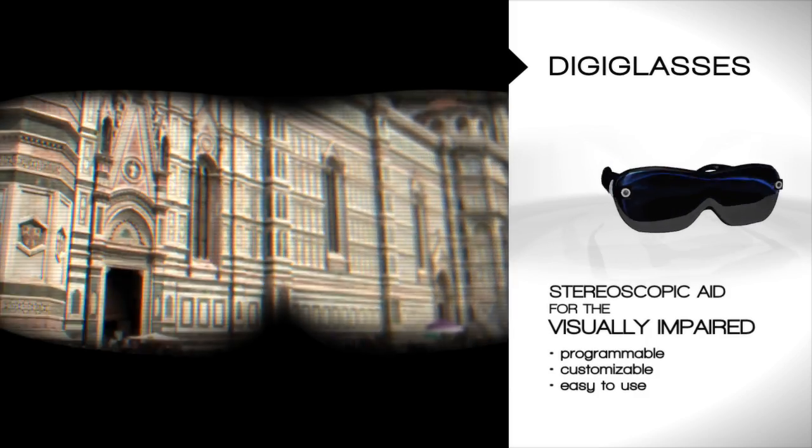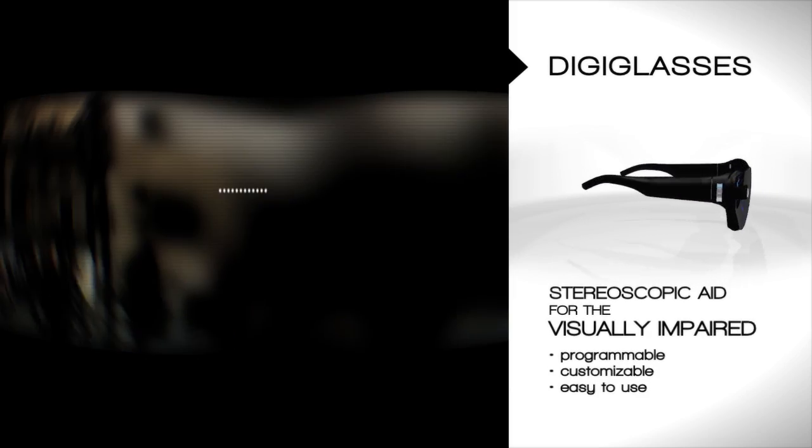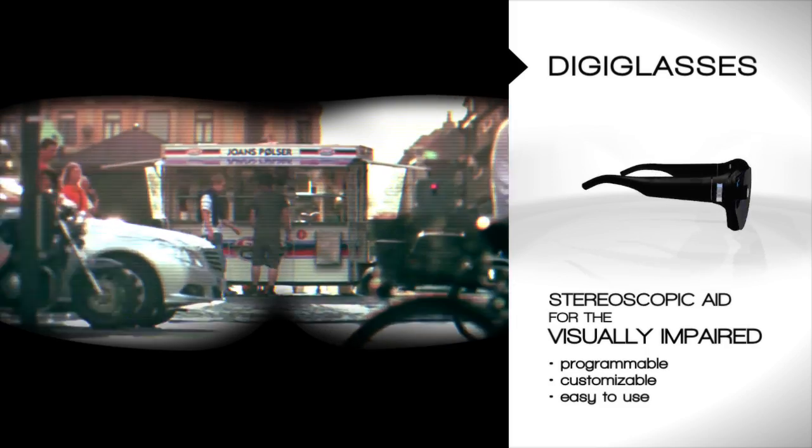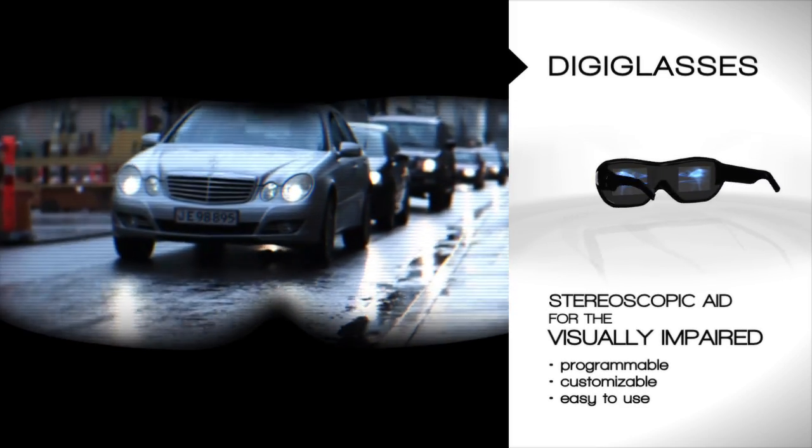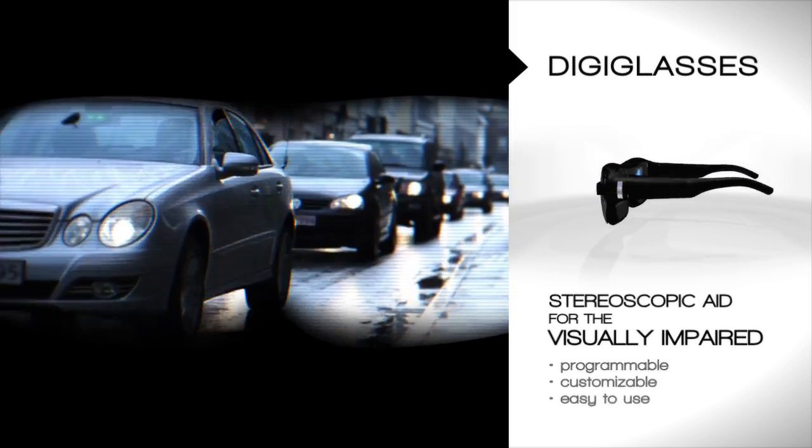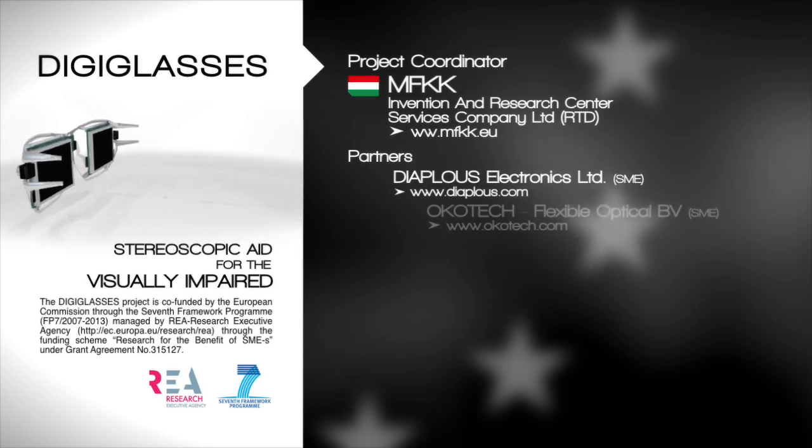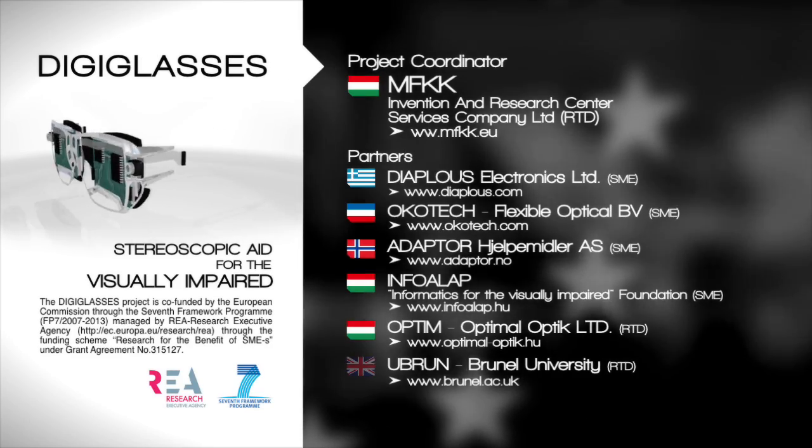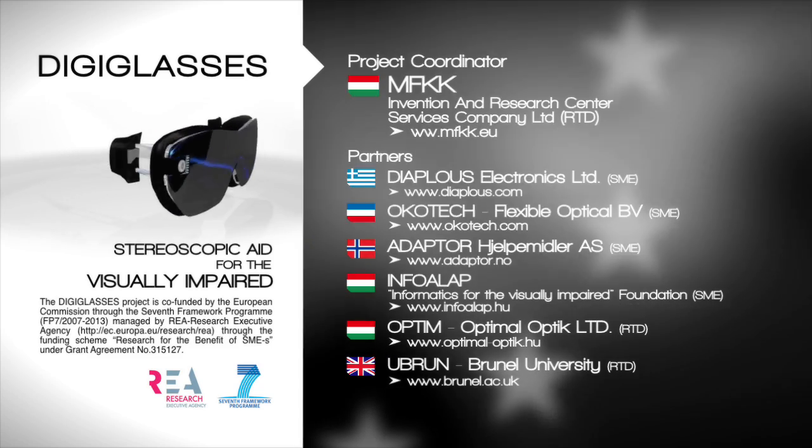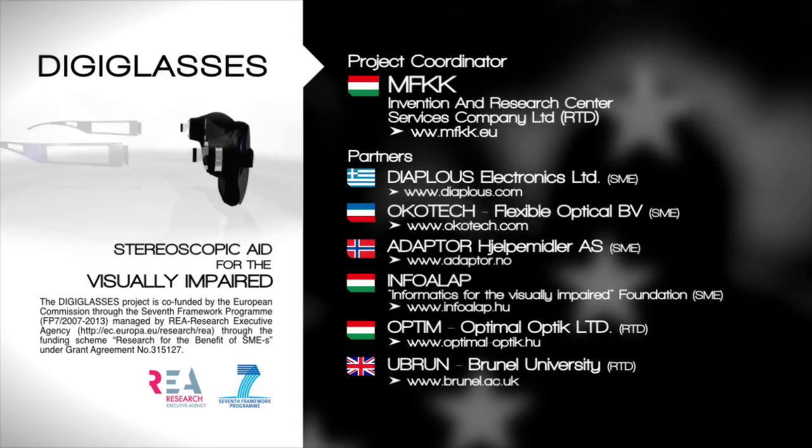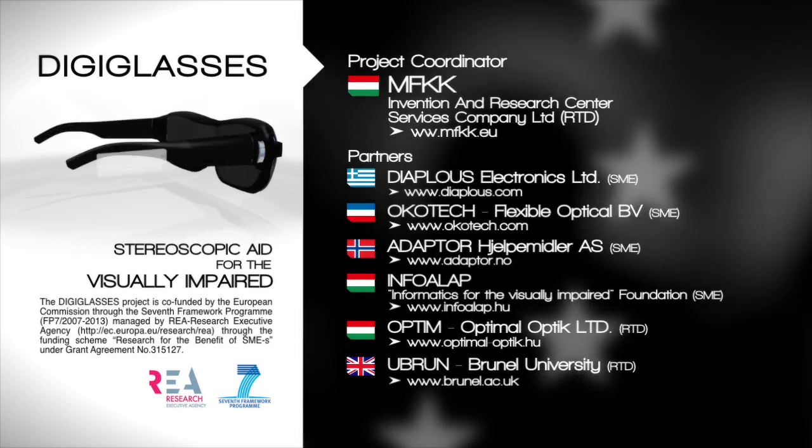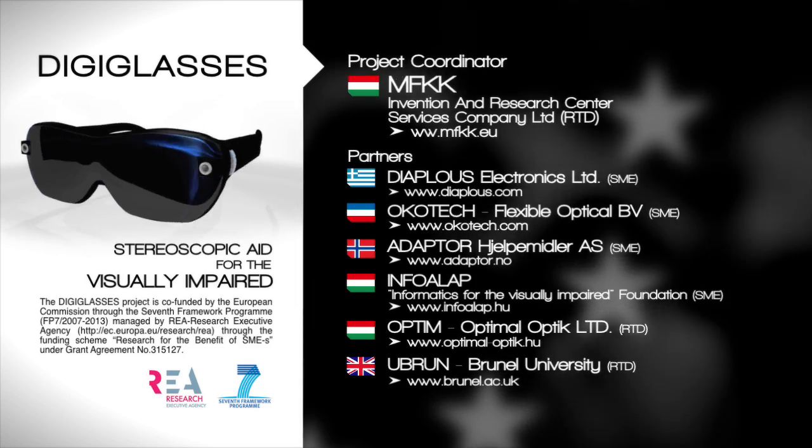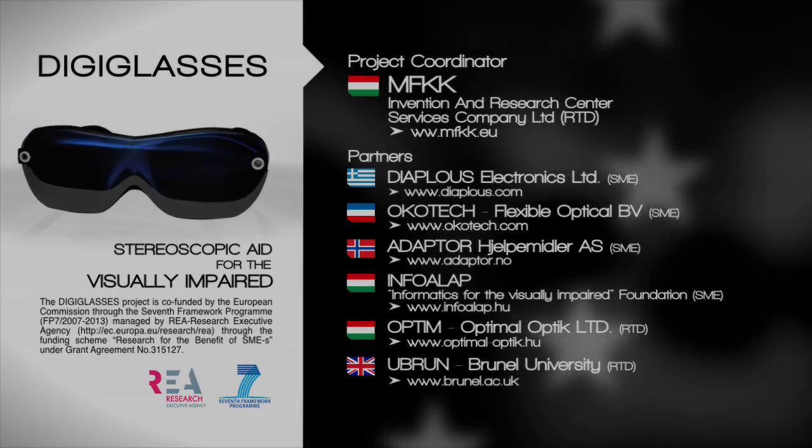The DigiGlasses project aims to develop an easy-to-use vision correction aid that compensates for distortions that result from reduced eyesight in real-time. As a readily available customizable aid for everyday activities, a pair of DigiGlasses would significantly raise the quality of life for the visually impaired over a longer term or as a temporary helper between treatments.